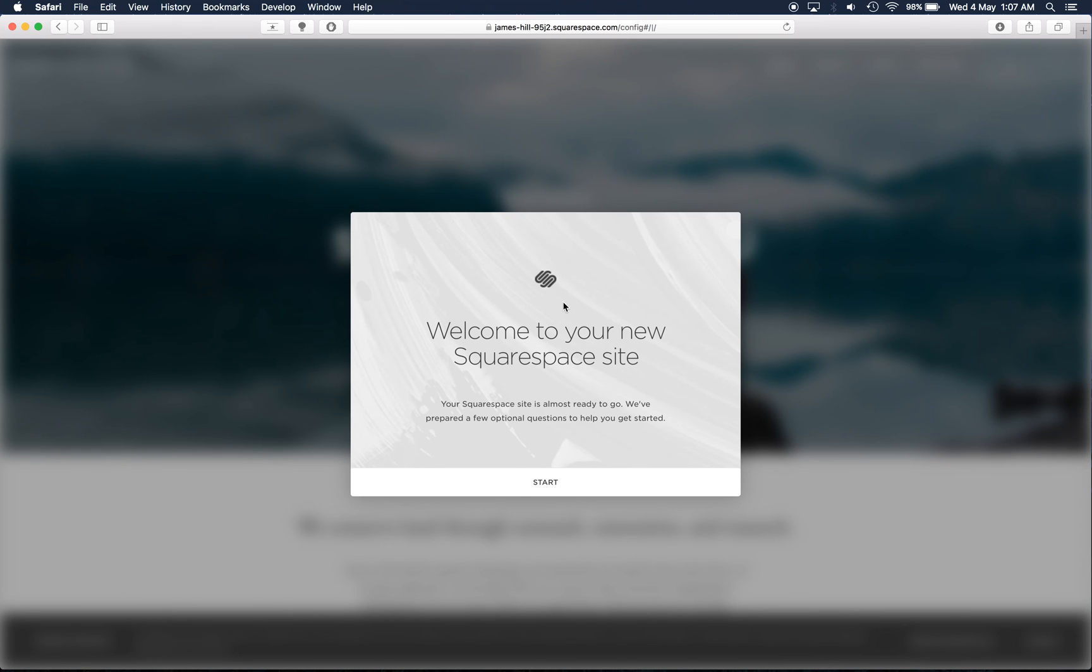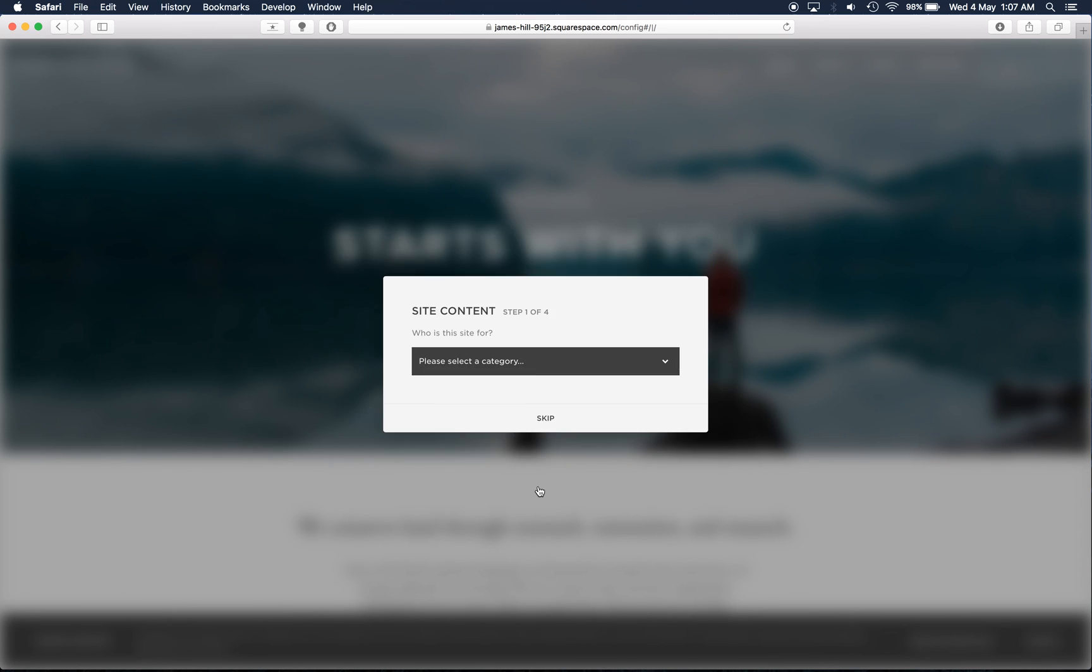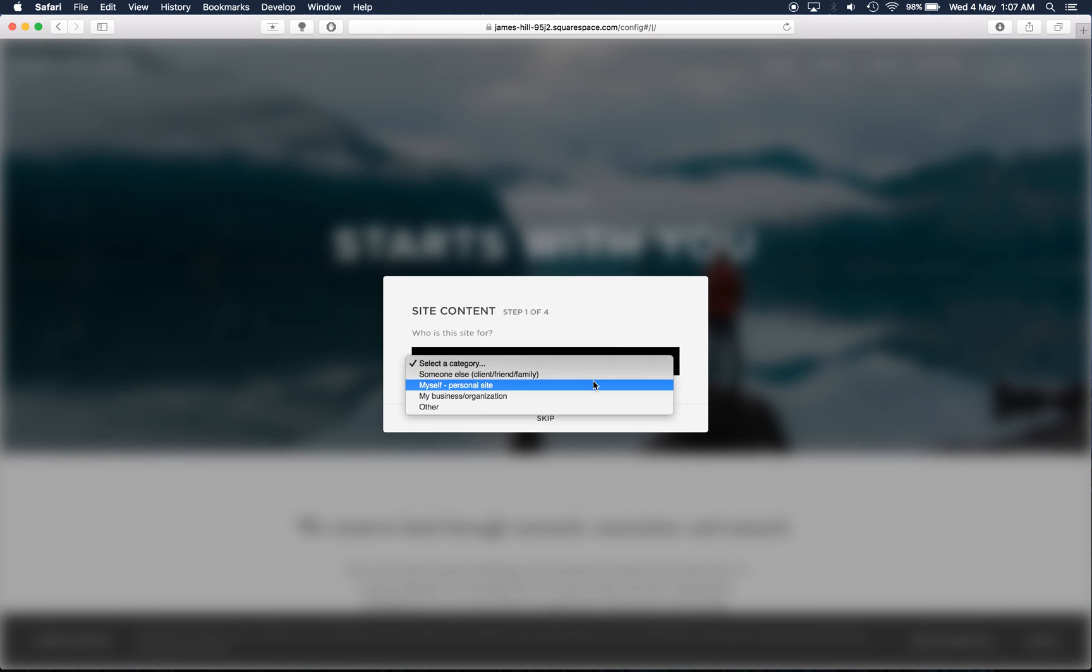The first thing that Squarespace does is actually prompt you with some optional questions and this helps them collect metadata for themselves and determine what the use is for your site so they can better tailor it towards your needs.